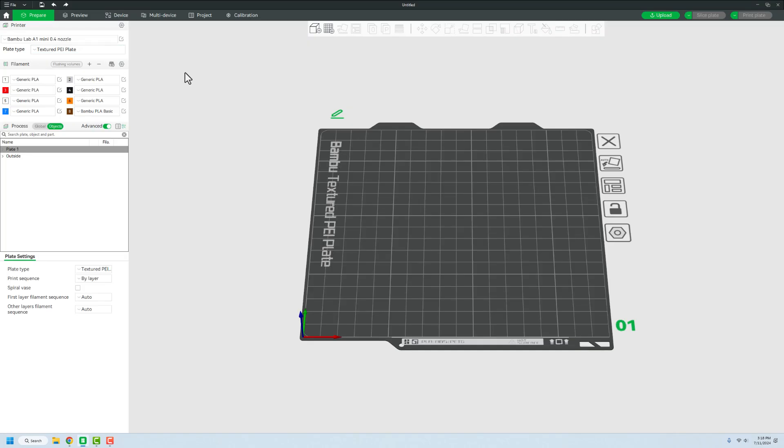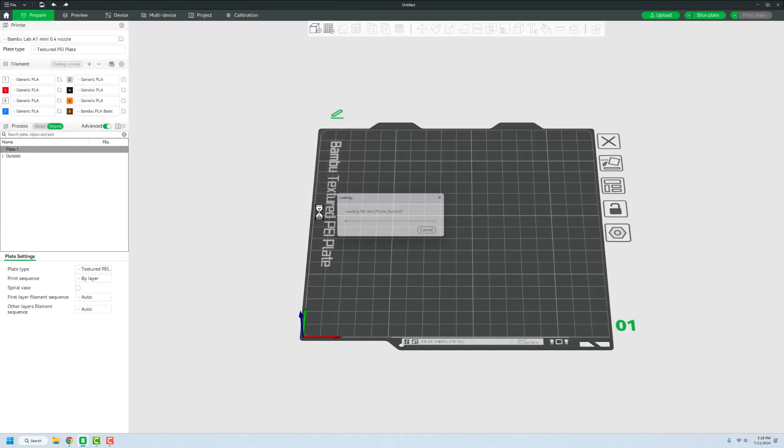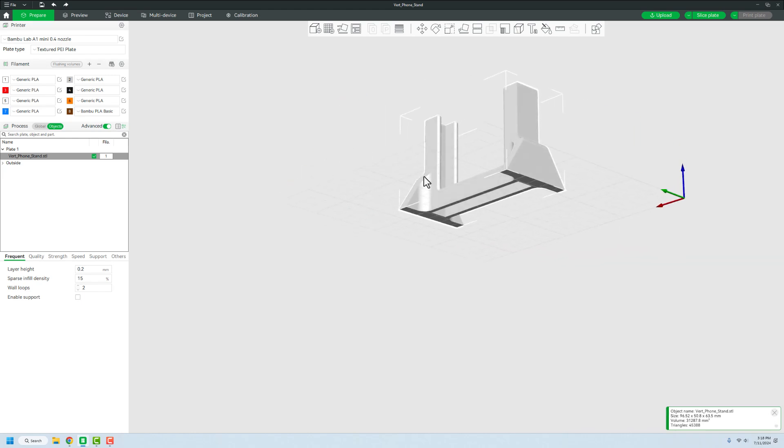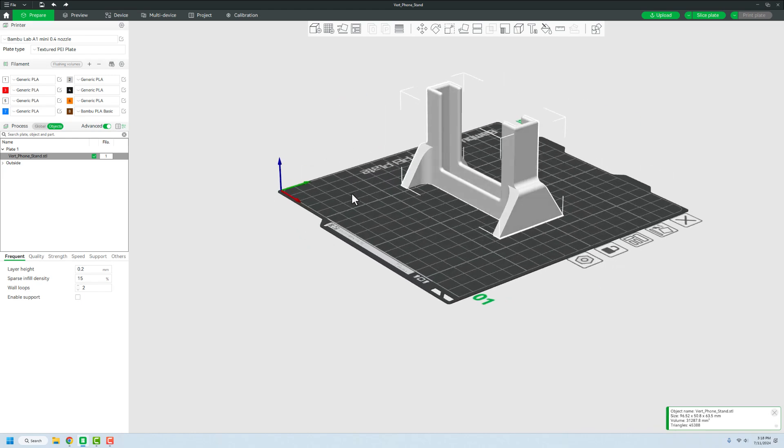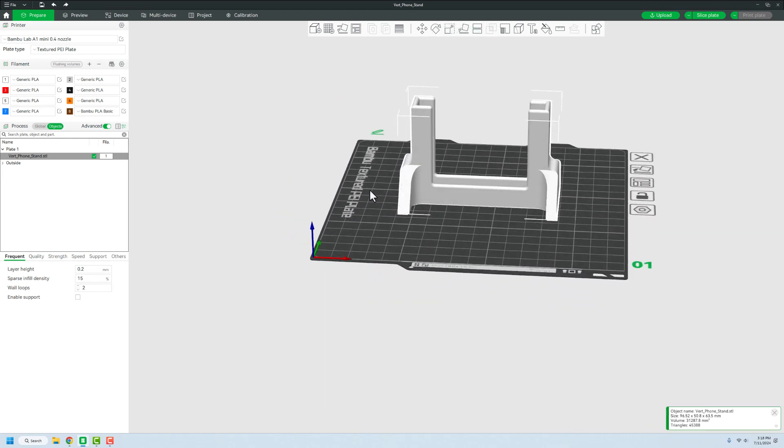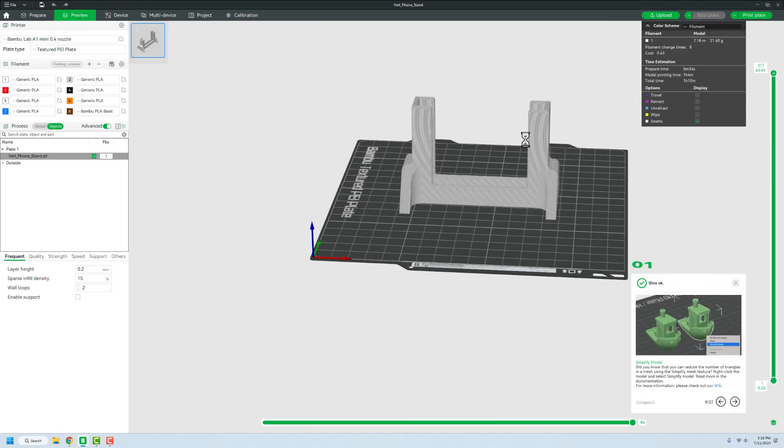Then we'll open up Bamboo Studio. We're going to go and add a new file on here, which is our vertical phone stand. And you can see that that's all in there. It's again nothing really special at all. We'll slice that plate. And this thing is going to take us about an hour using all of what we have there.